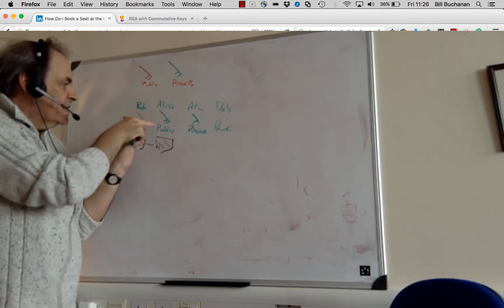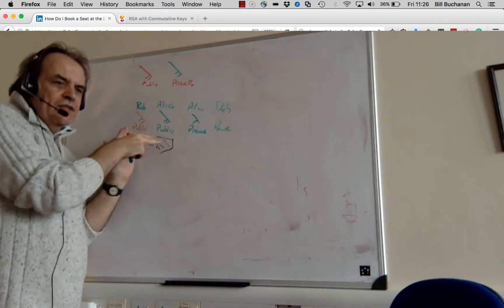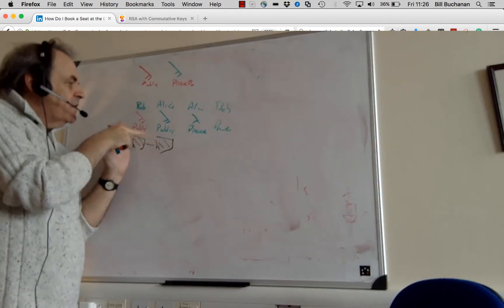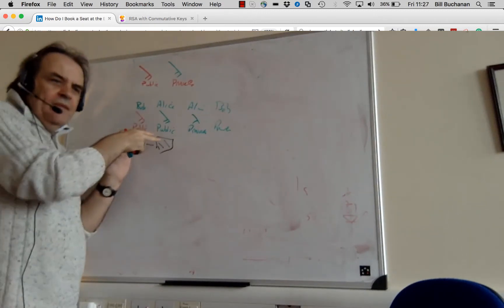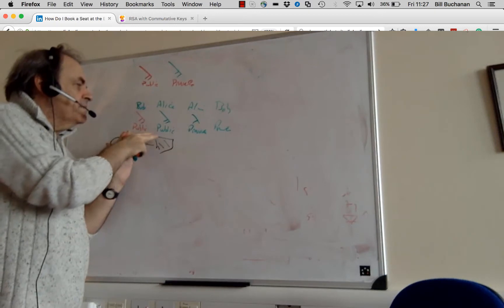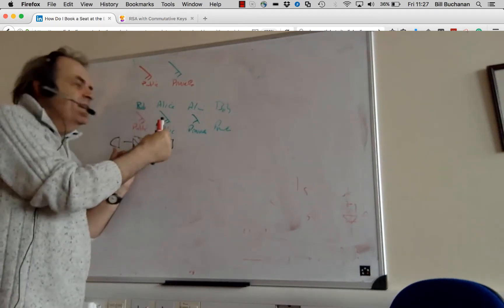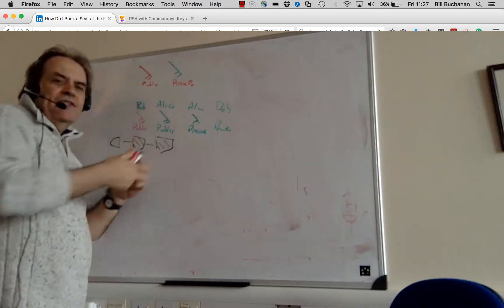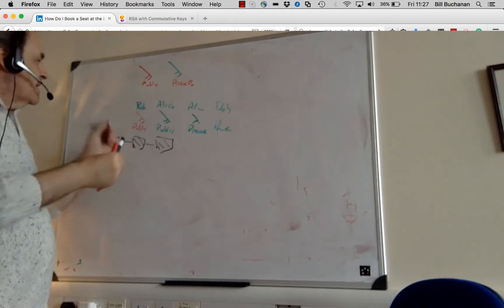So in this way, each can add their key onto the system, onto the data. But the problem that we have is that we must unpick the data in the reverse order that the keys were applied.